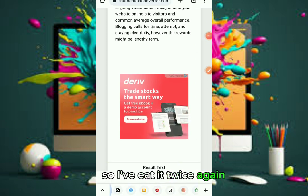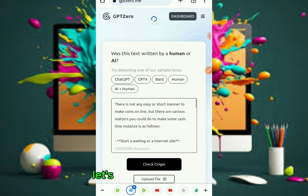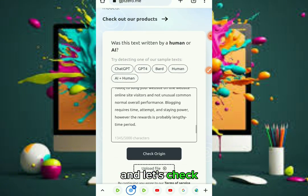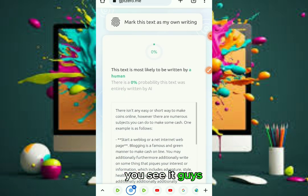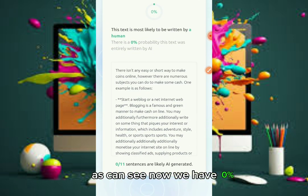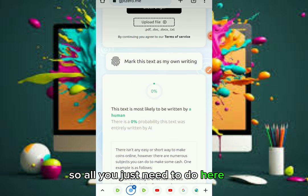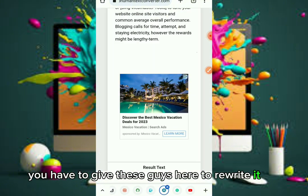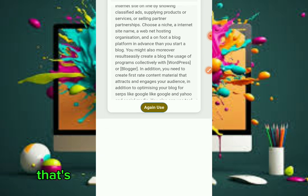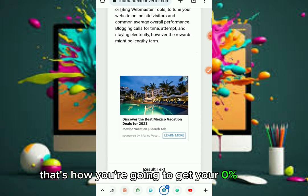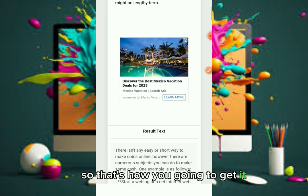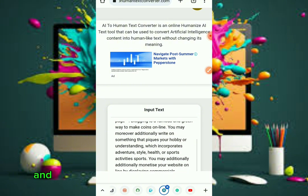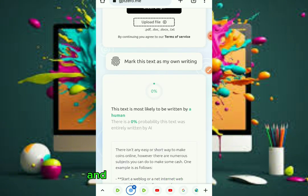I've repeated the process twice more. Let's go back to the detector website, paste it, and check. You see — we now have zero percent! This is the method. All you need to do is have your content rewritten by the converter four to five times. That's how you get zero percent on the AI detector. Once they rewrite it one, two, three, four, five times, you head over and confirm you're good to go.